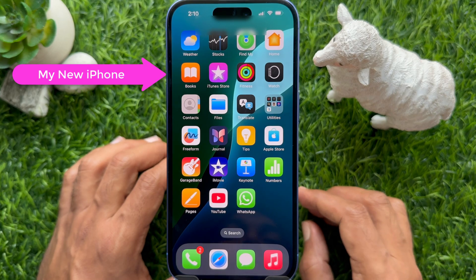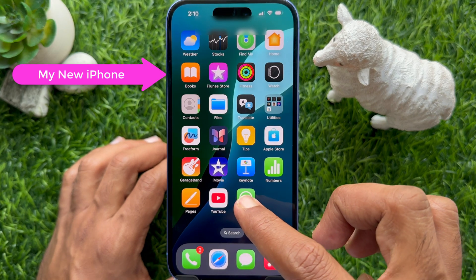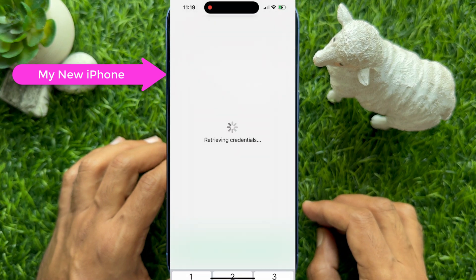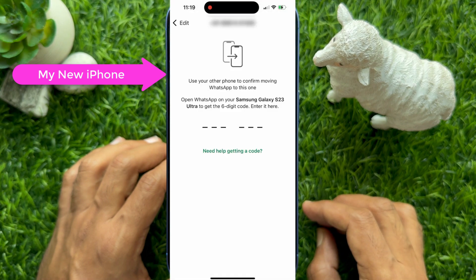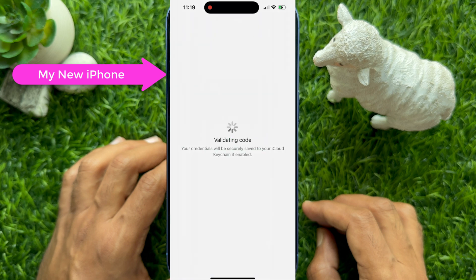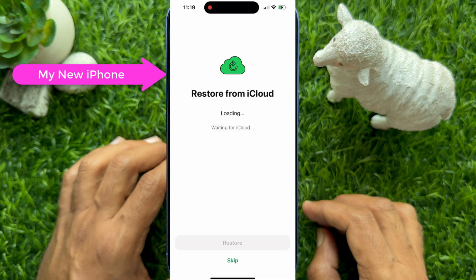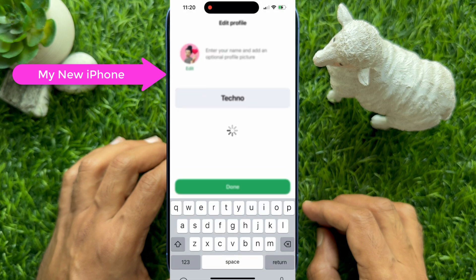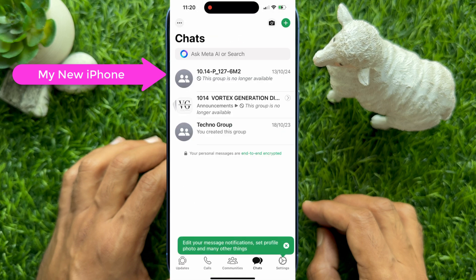Now you need to install WhatsApp Messenger on your iPhone and log in to your WhatsApp account to verify your phone number. Enter the phone number that you are using on your Android phone. You will receive a verification code on your Android phone — enter it and tap Continue. Here you can tap the Skip button and set up your WhatsApp account without backup.